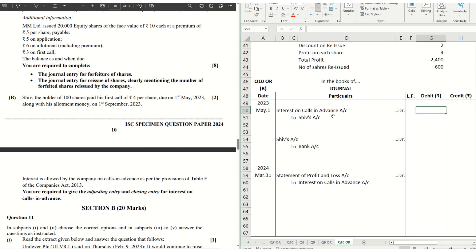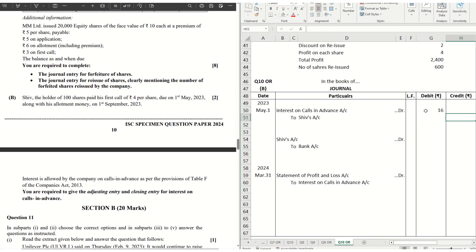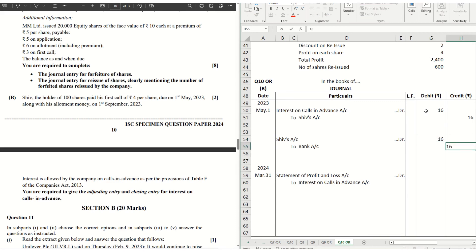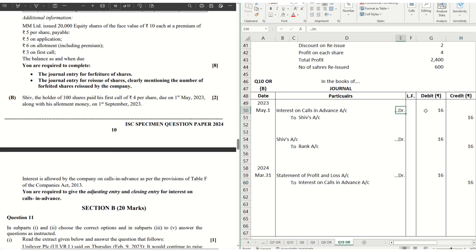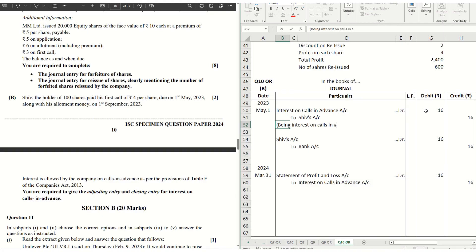Calculation: Shiv holds 100 shares at ₹4 per share = ₹400 total call value. Interest at 12% per annum for how many months — from May: May, June, July, August, up to 1st September, so 4 months. Interest = ₹400 × 12% × 4/12 = ₹16. So ₹16 interest will be paid to Shiv and ₹16 will also be transferred to the statement of profit and loss. Narrations: being interest on calls in advance due; being interest on calls in advance paid; being interest on calls in advance transferred to statement of profit and loss.